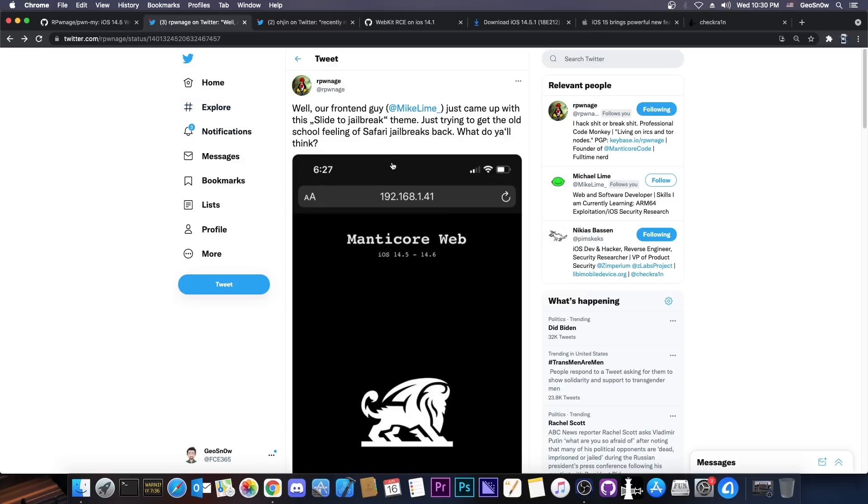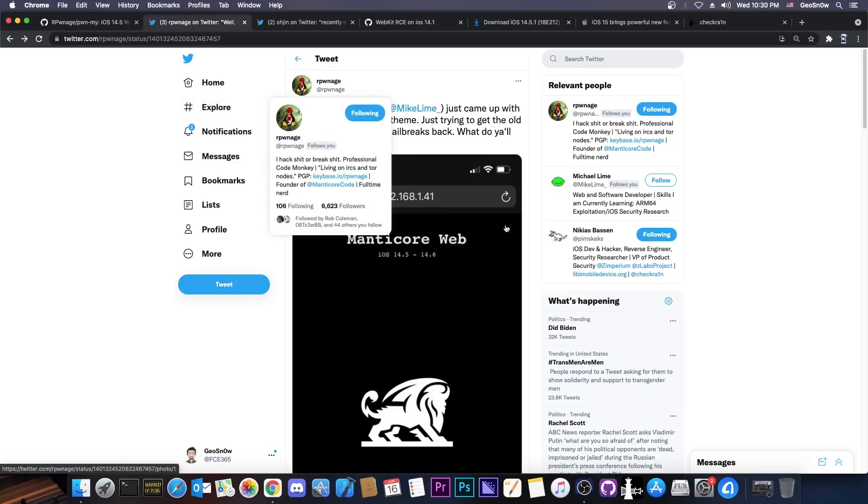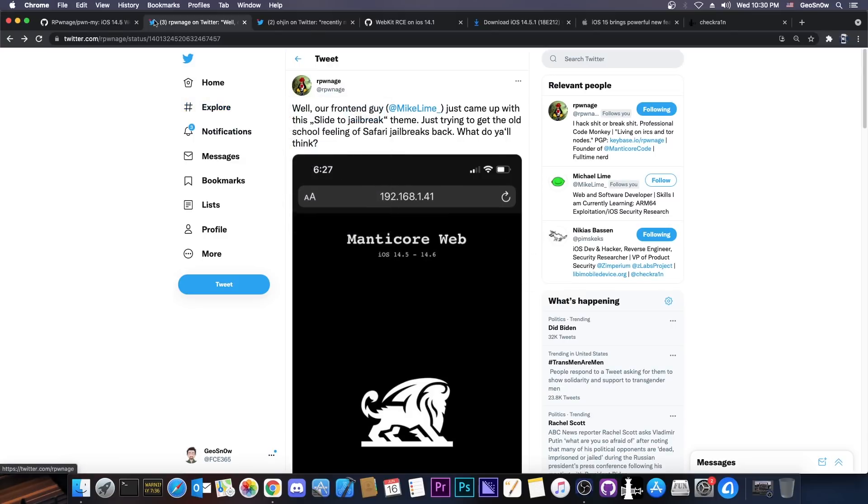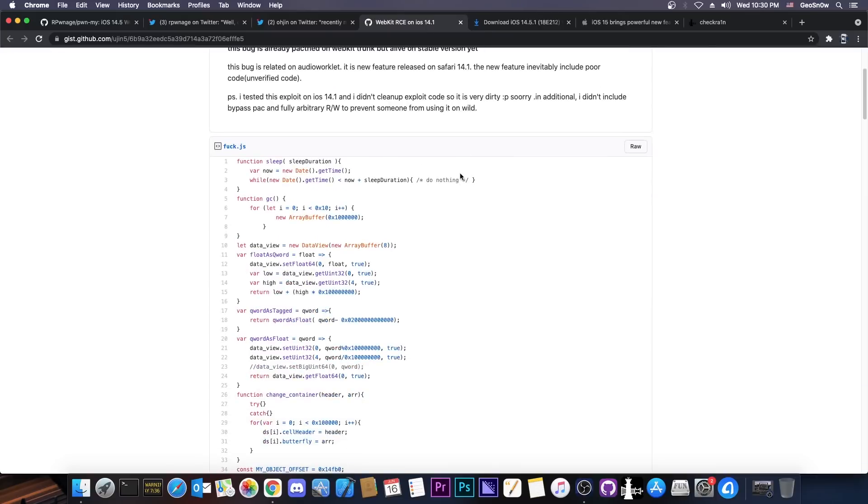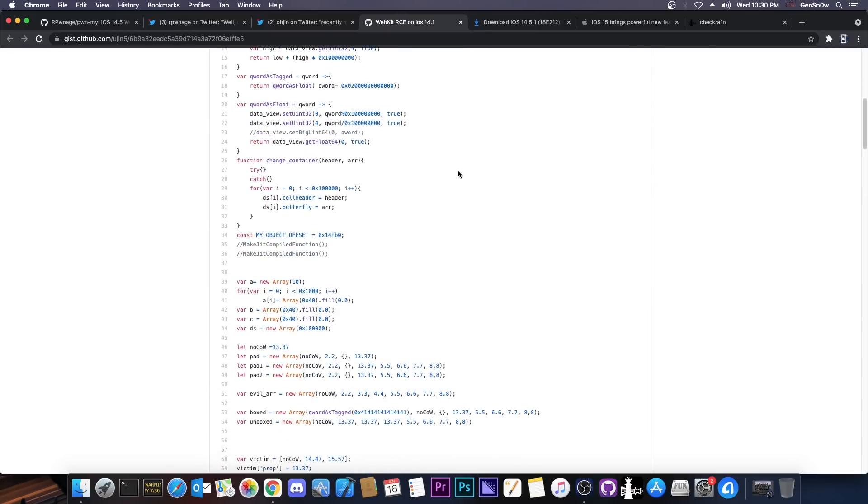But for this to happen and for this jailbreak created by Pondage and the Manticore team, we would still need a kernel exploit. Now, the important bit that makes it be a Safari jailbreak and not a normal IPA jailbreak is already here. We have the iOS 14.5 WebKit exploit already released. It's this one in here. This is what powers the jailbreak to be a Safari jailbreak and not like Uncover or Torine or Odyssey and stuff like that.